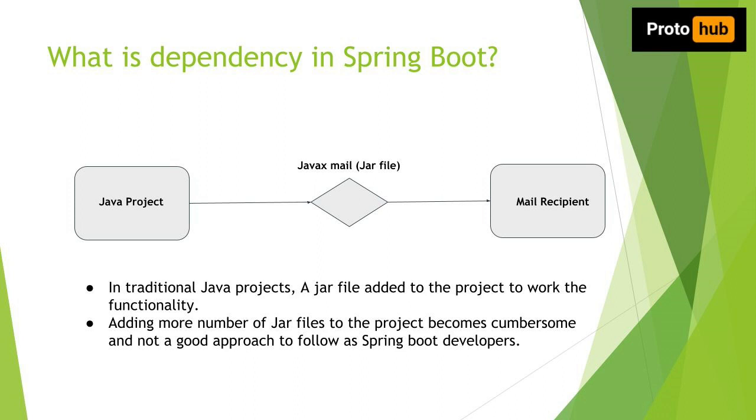So first we will look into the dependencies in Spring Boot. So what are dependencies in Spring Boot? Let me explain you with an example.